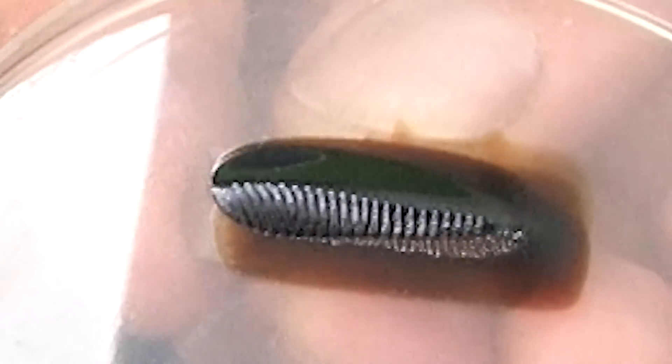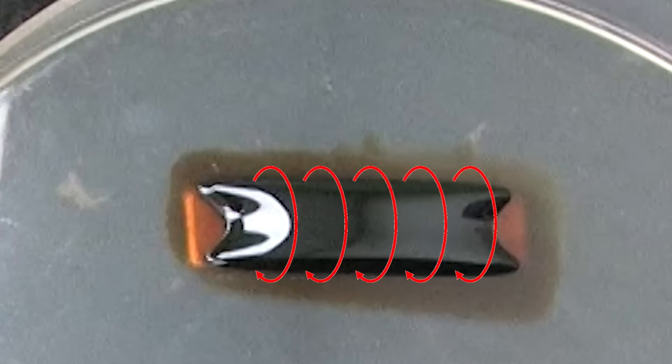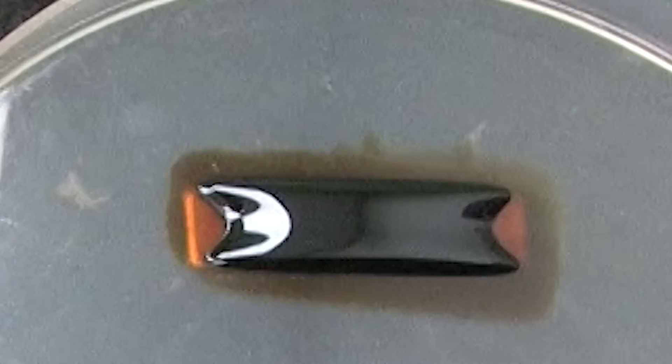If I flip the magnet 90 degrees, we can see the flux wrapping around to the other side of the magnet.